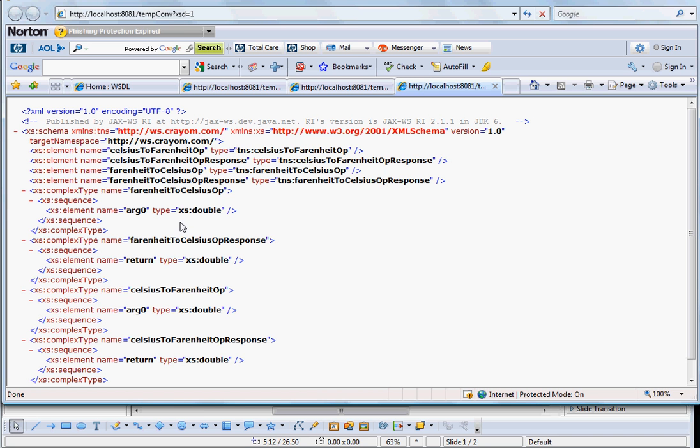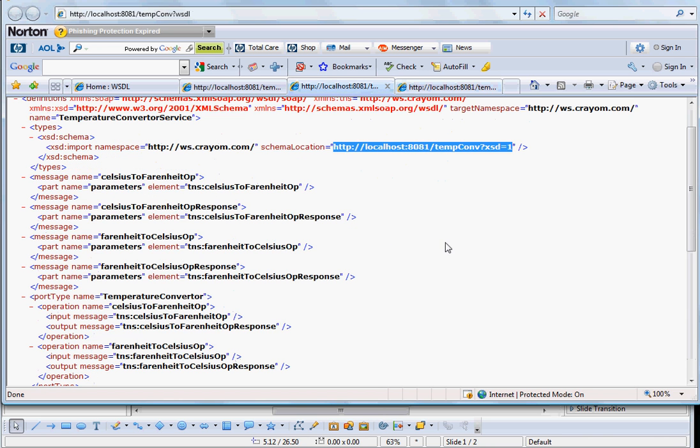So really what will happen is that this will become your SOAP request, and in the SOAP response, again when you go back, you will see that you will get celsius to fahrenheit op response message structure as the SOAP response. Again you go backwards and figure out how that structure would look like. But please again understand that this is what your framework will be looking into, this WSDL, and then it will consume this WSDL and will generate the artifacts.